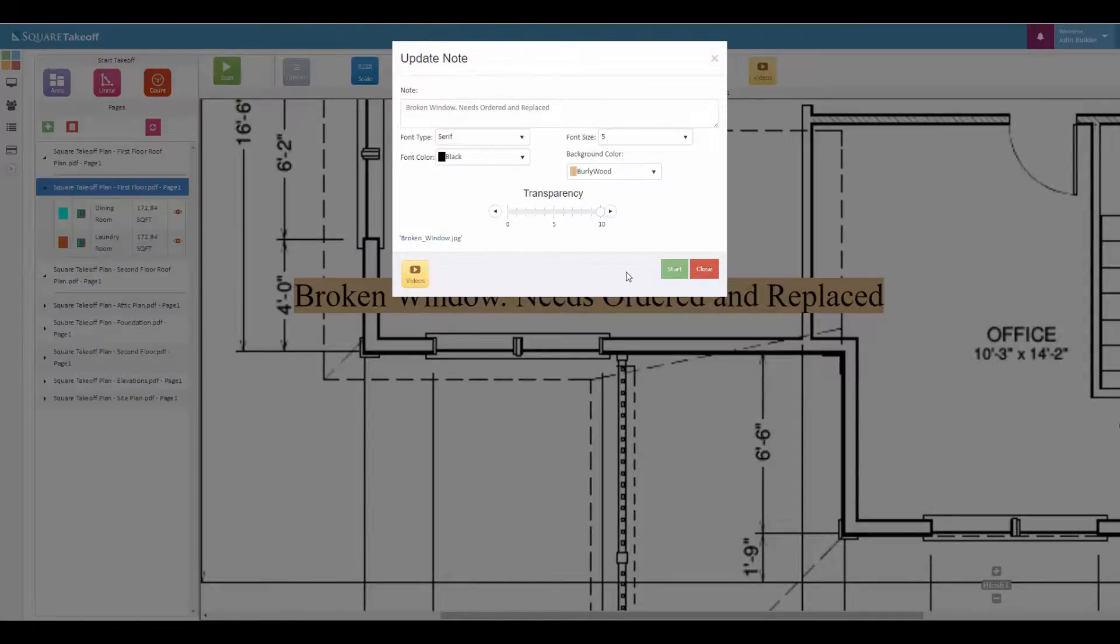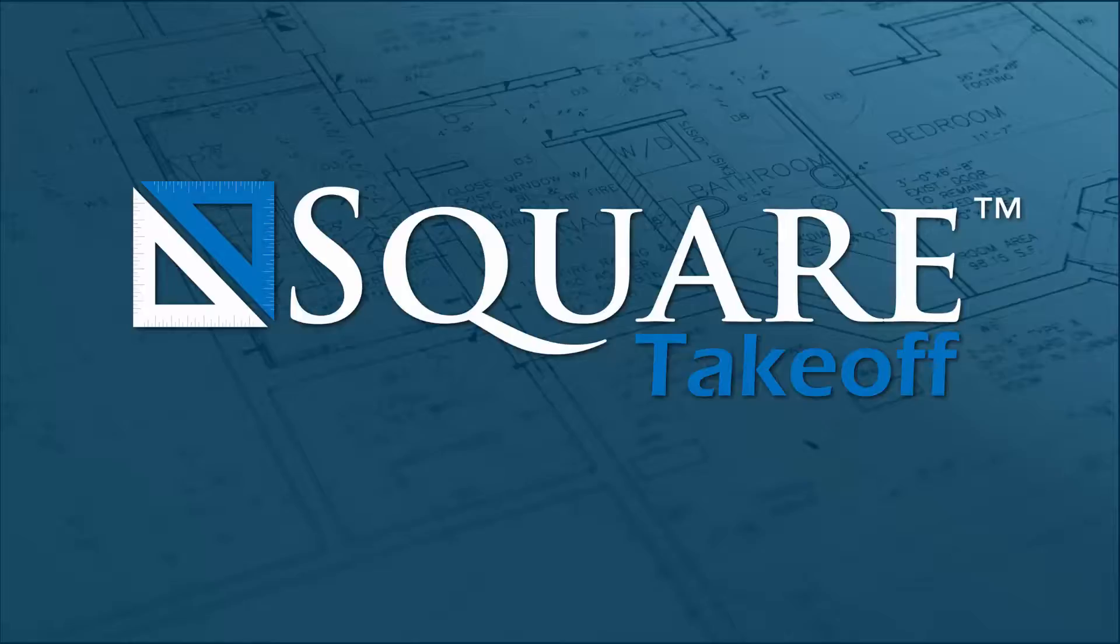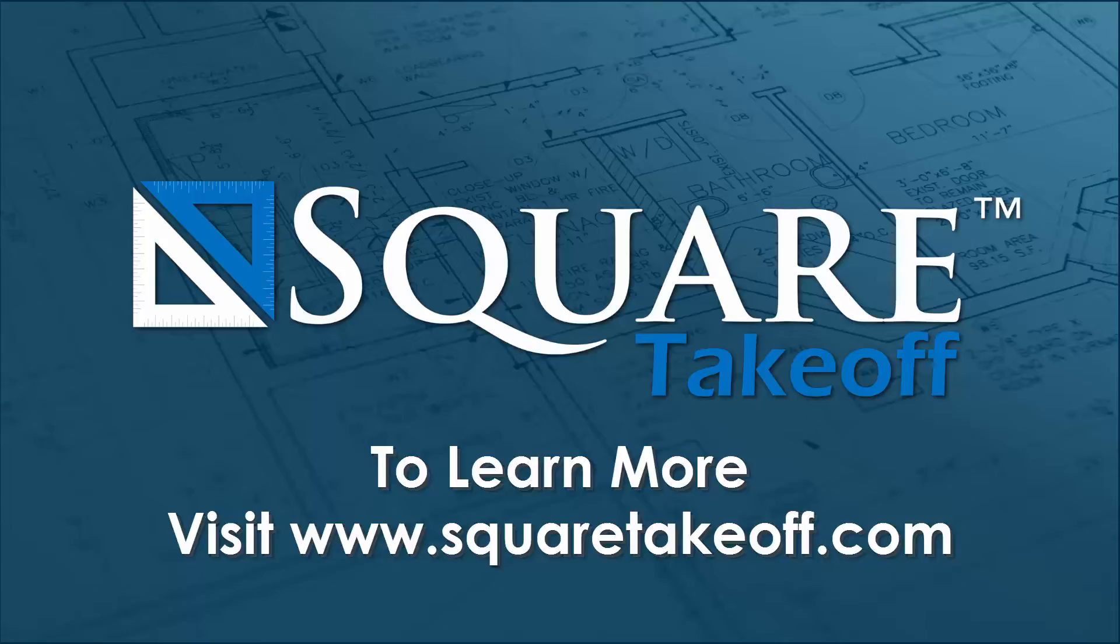Thank you for watching how to use the note tool. To learn more or to watch other how-to videos, visit www.squaretakeoff.com.